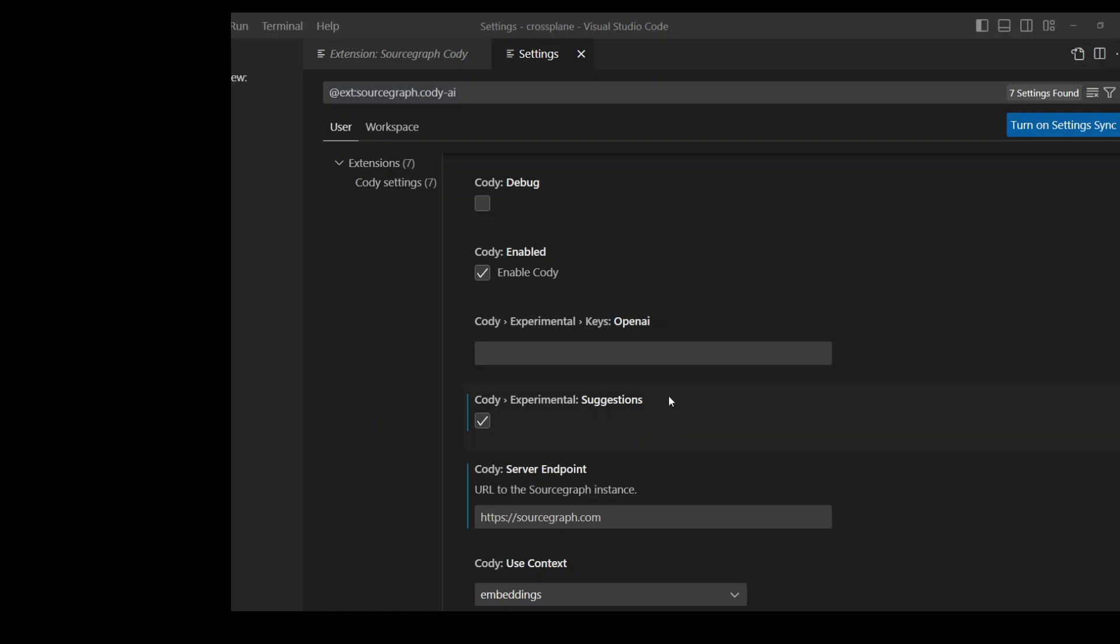And in that chat box, you can ask it to analyze your code and suggest new code chunks or any improvements, or it can even write the whole code for you.